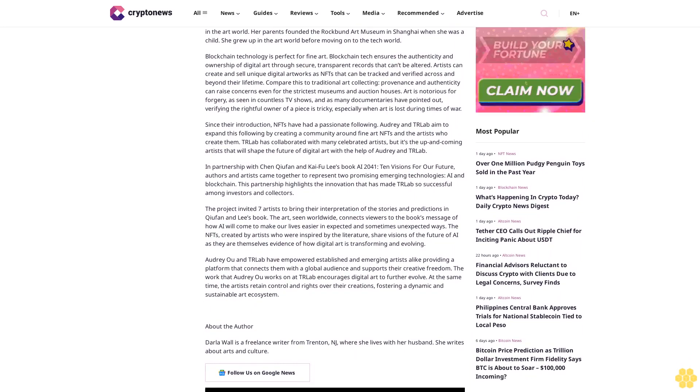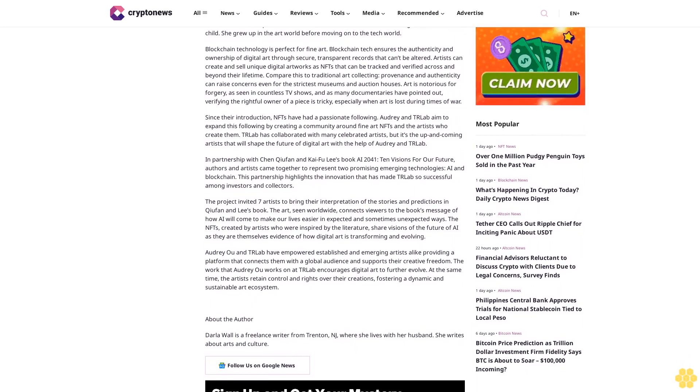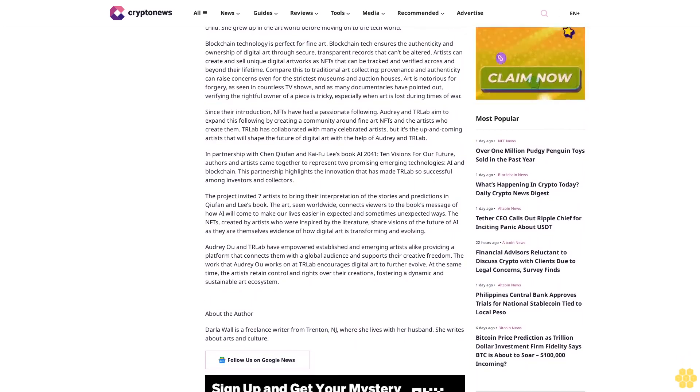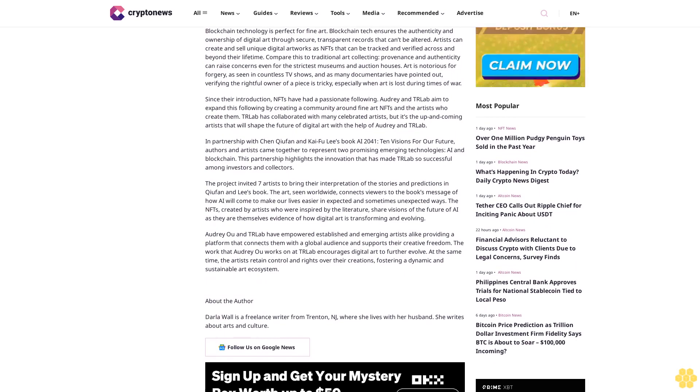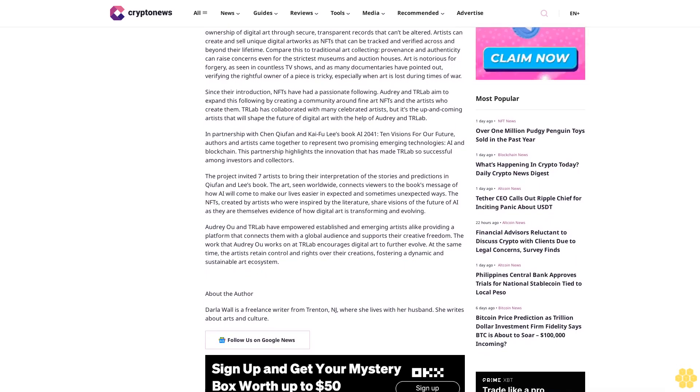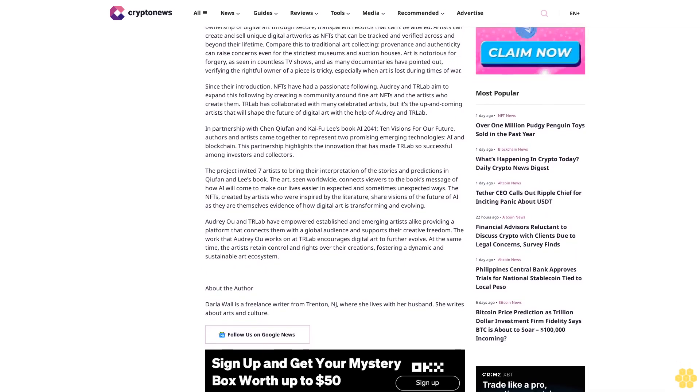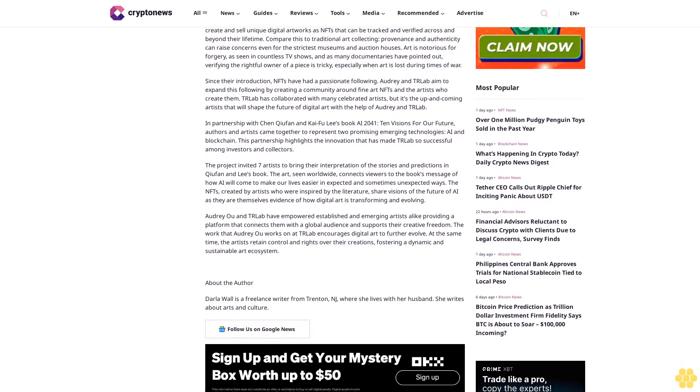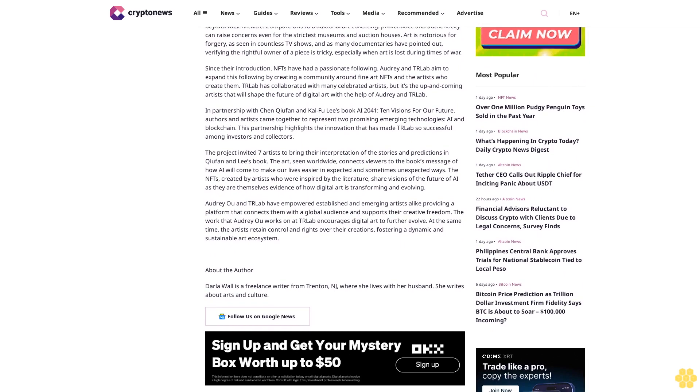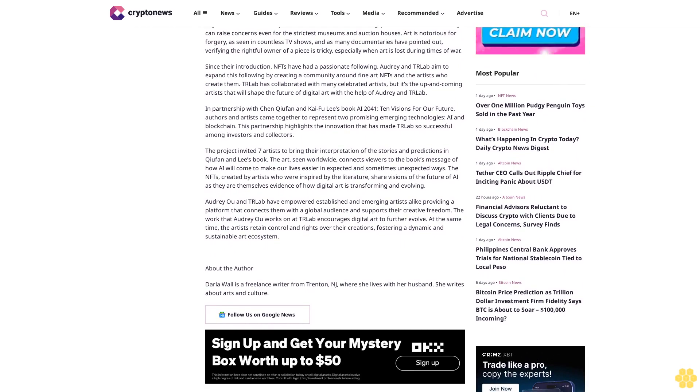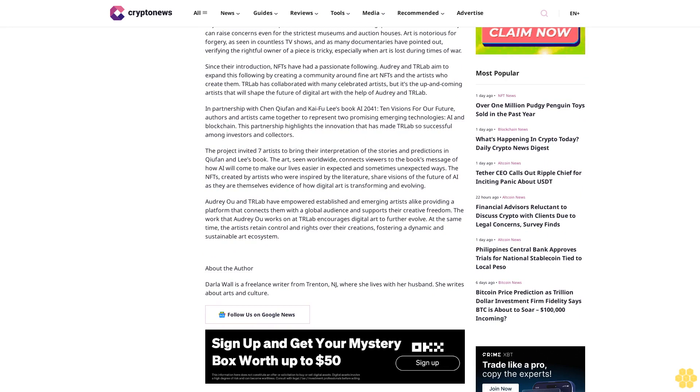Blockchain technology is perfect for fine art. Blockchain tech ensures the authenticity and ownership of digital art through secure, transparent records that can't be altered. Artists can create and sell unique digital artworks as NFTs that can be tracked and verified across and beyond their lifetime. Compare this to traditional art collecting - provenance and authenticity can raise concerns even for the strictest museums and auction houses. Art is notorious for forgery, as seen in countless TV shows and documentaries. Verifying the rightful owner of a piece is tricky, especially when art is lost during times of war.